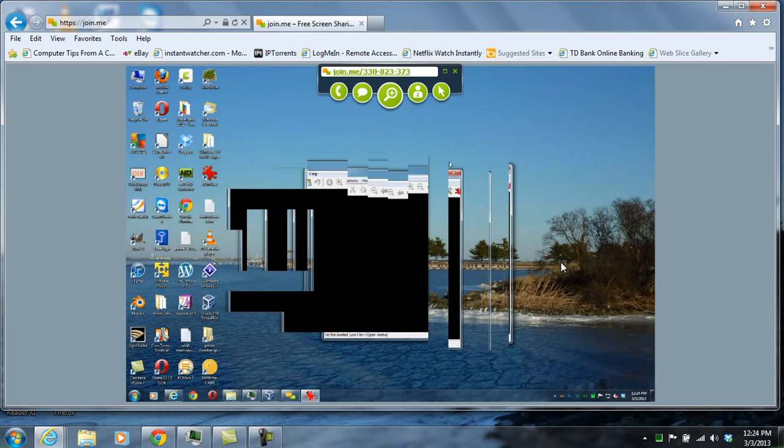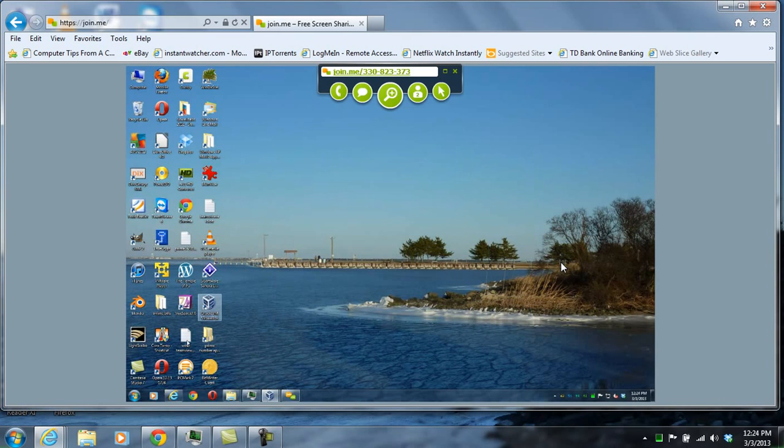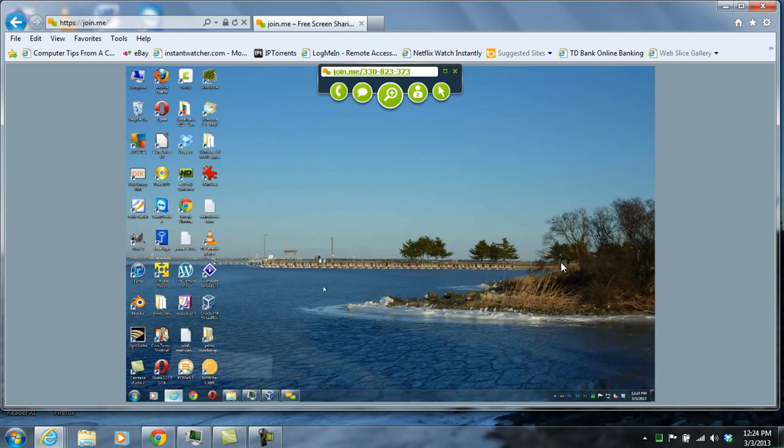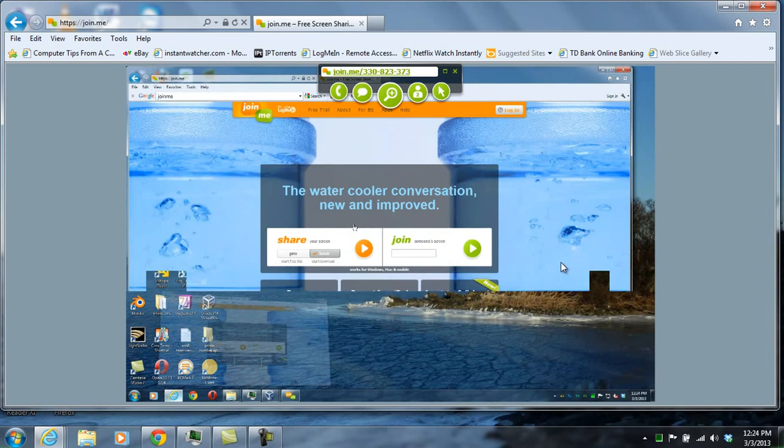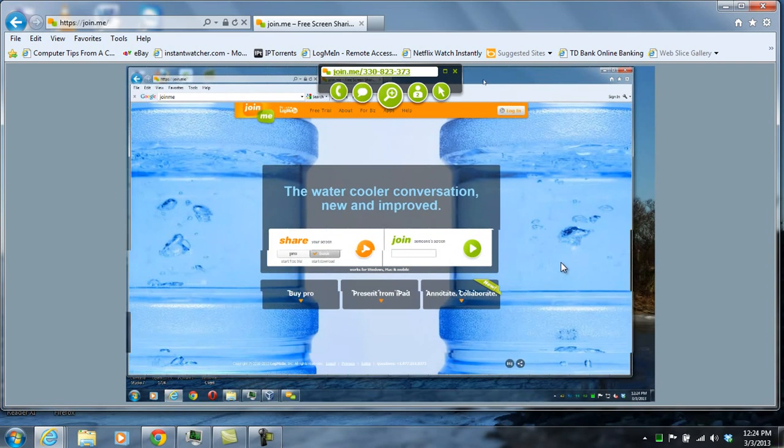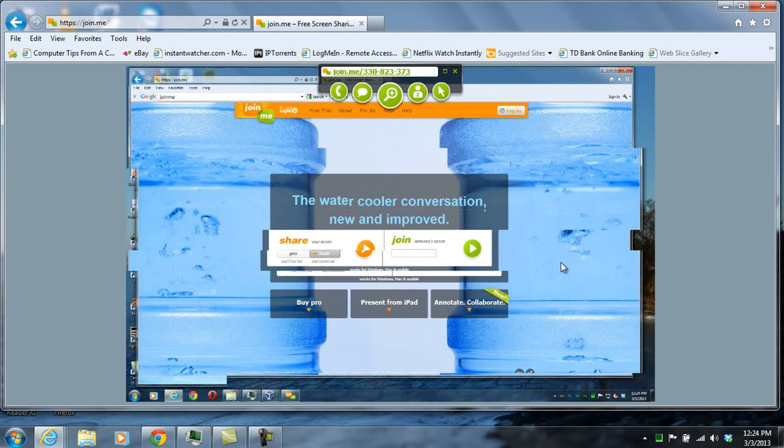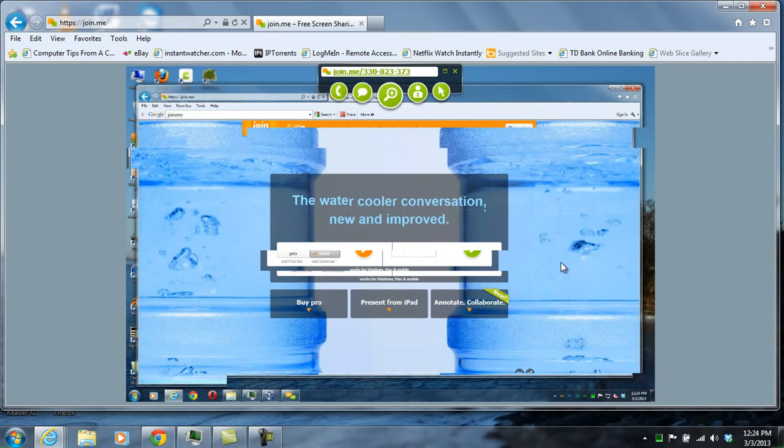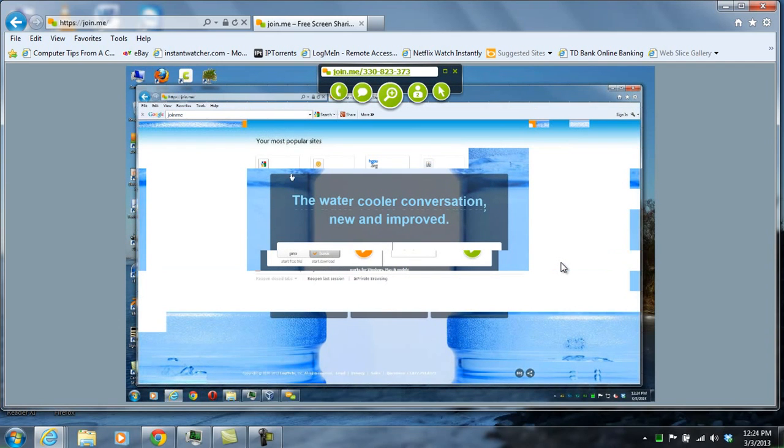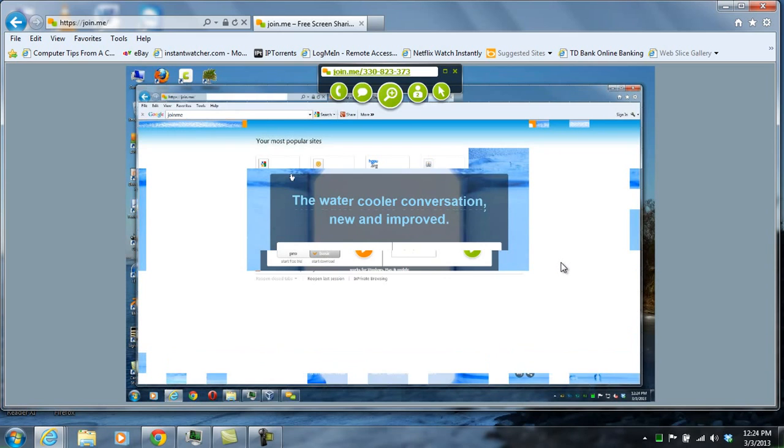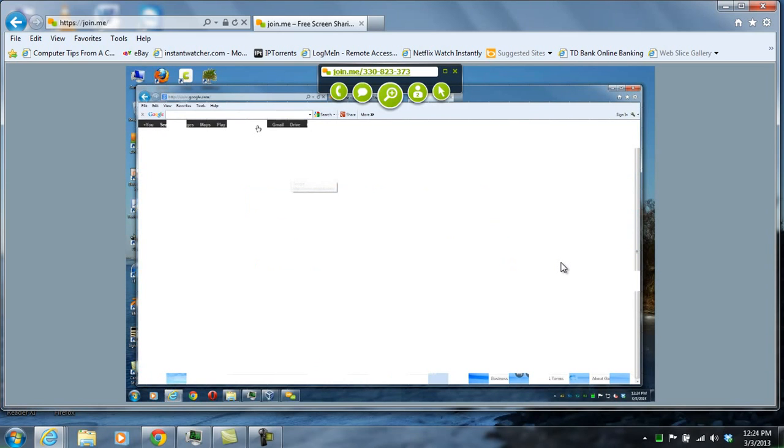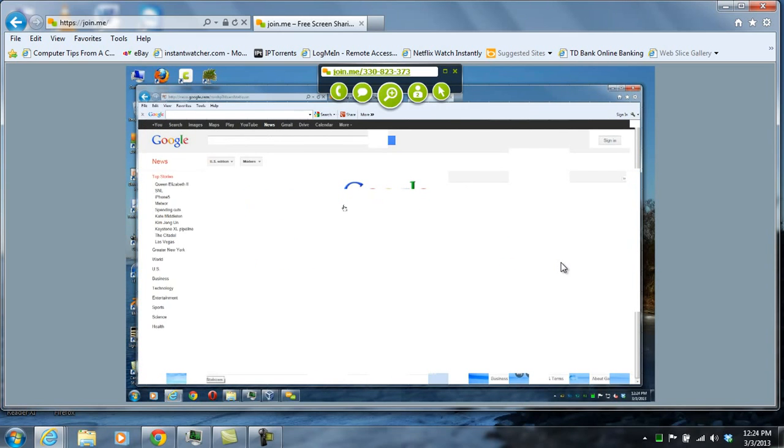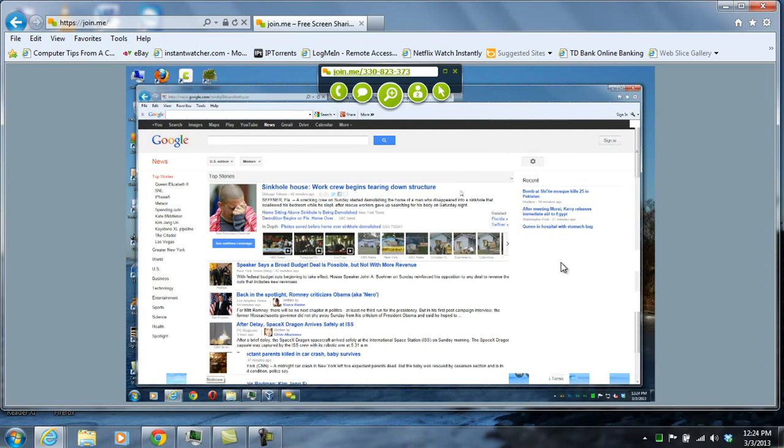They could end the session at any time, and you can see whatever they're doing on the computer while you're connected. See here they're surfing the web.